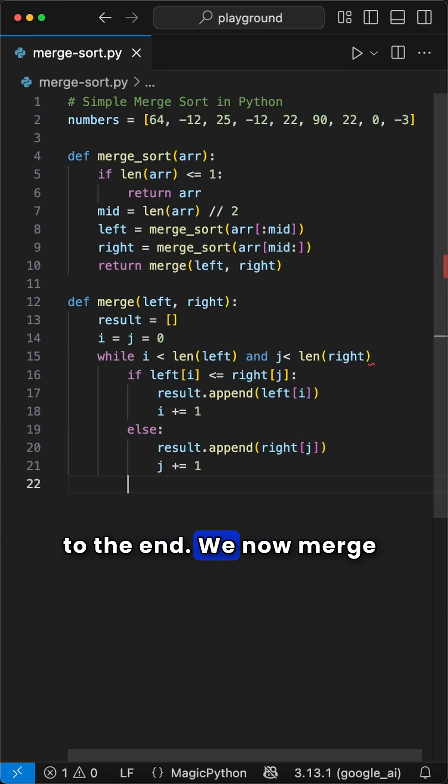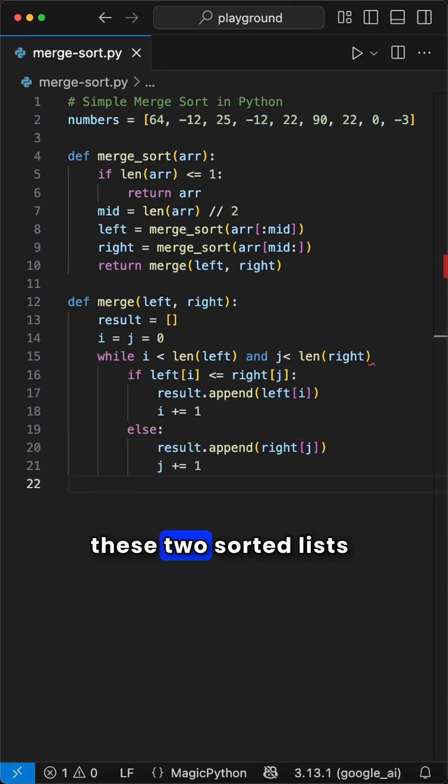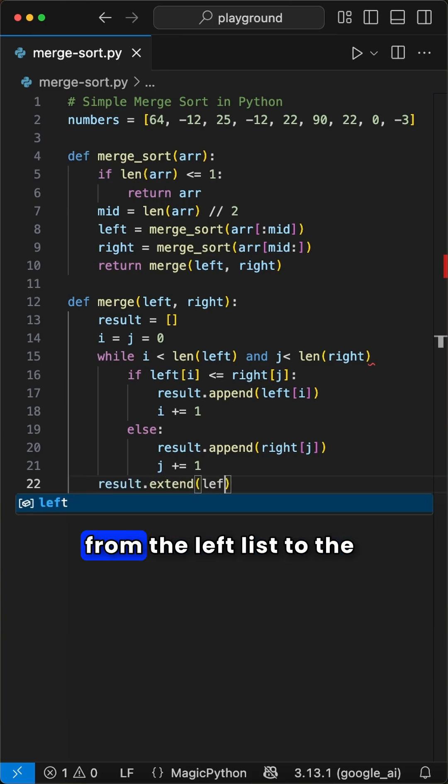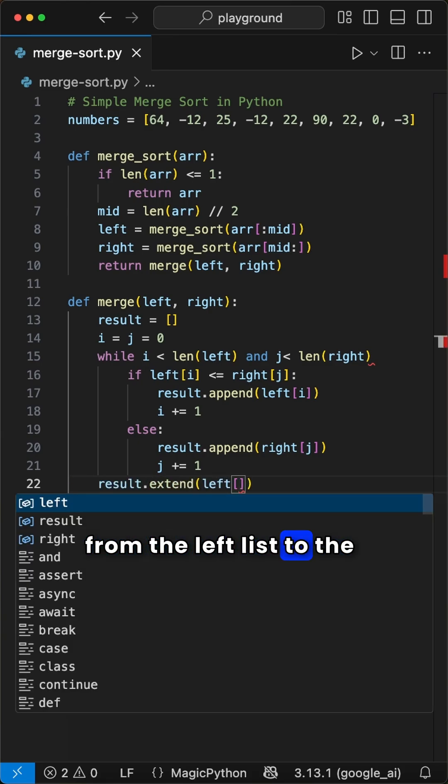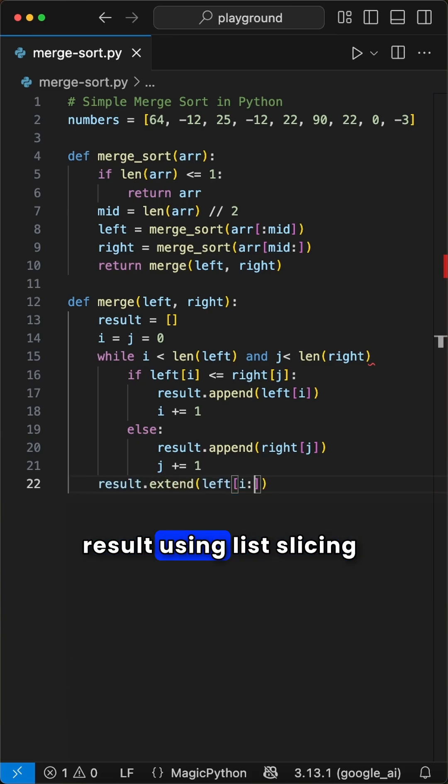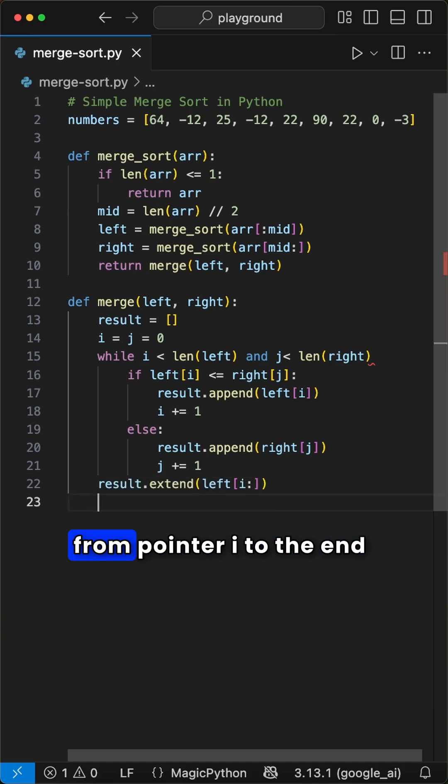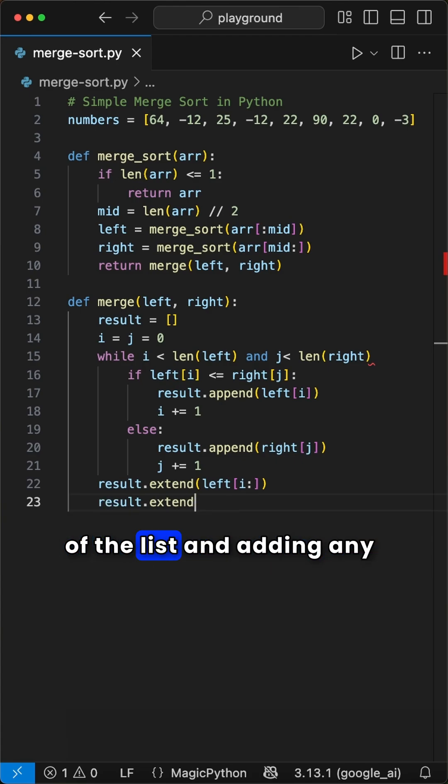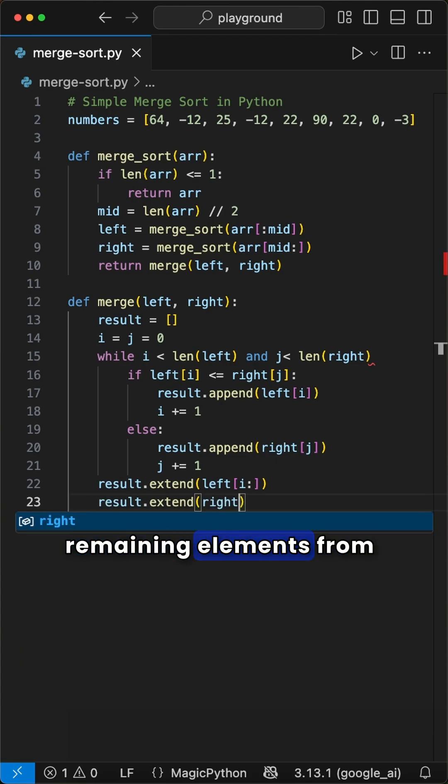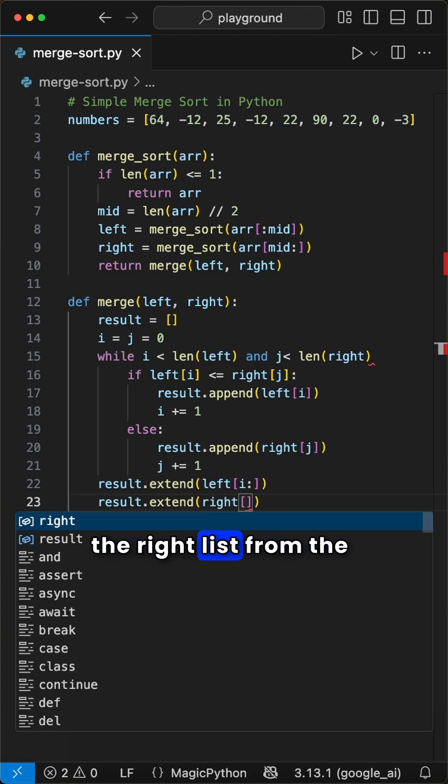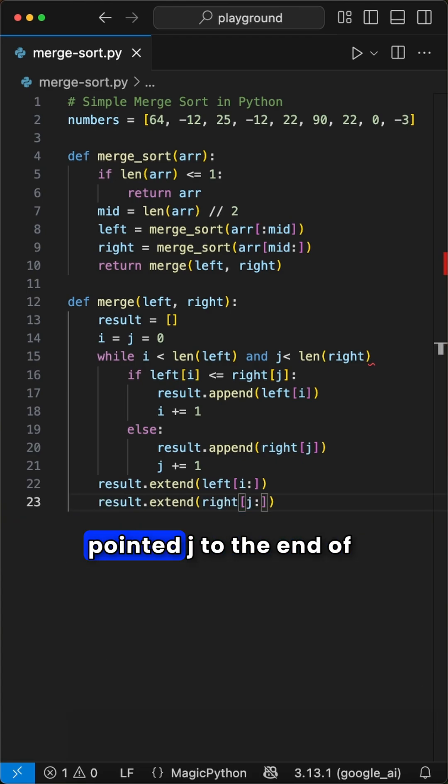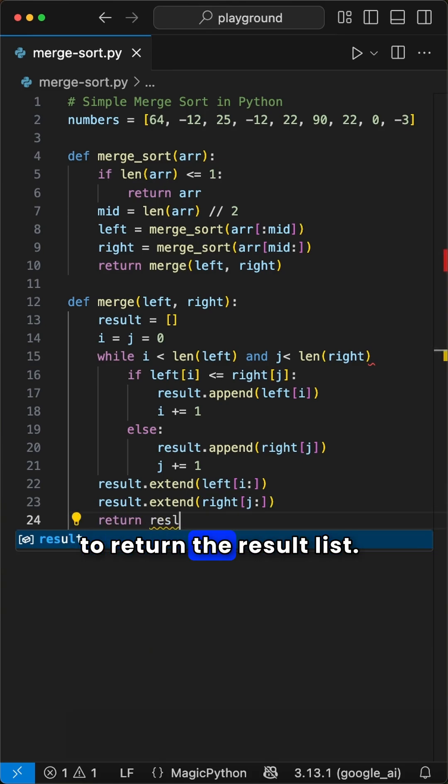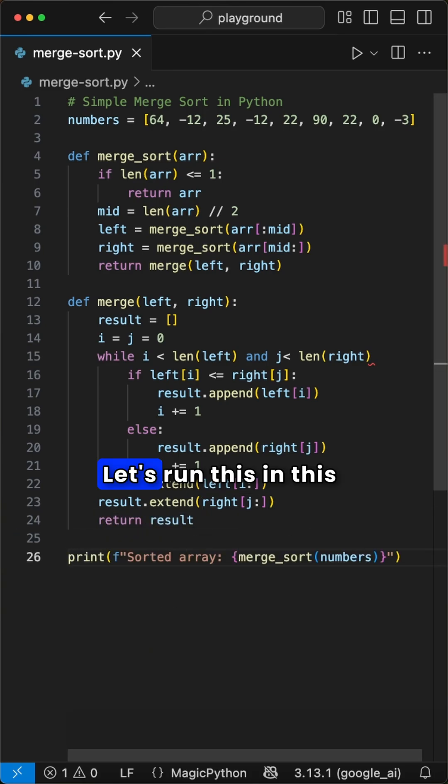And we are close to the end. We now merge these two sorted lists back again by adding any remaining elements from the left list to the result using list slicing from pointer i to the end of the list, and adding any remaining elements from the right list from pointer j to the end of the list. The last step is to return the result list.